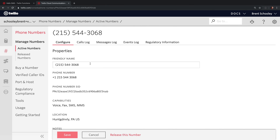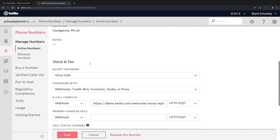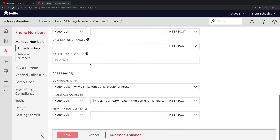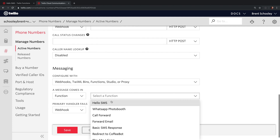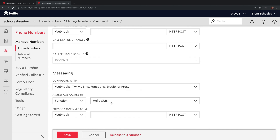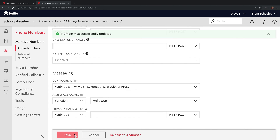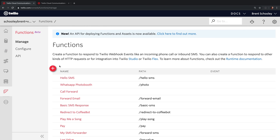Then I'm going to go over to my Twilio phone number and scroll down to where it says A Message Comes In, and change that to Twilio Function. Under the drop-down, you'll find Hello SMS, which is the function we just created, and hit Save.